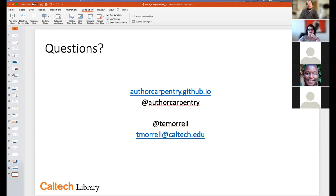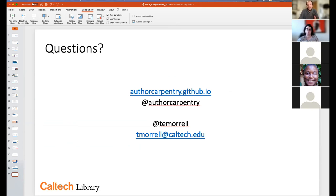Carmen asked about turnout for Author Carpentry workshops compared to software and data carpentry at Caltech. Software and data carpentry workshops are always 100% oversubscribed — incredible demand. Author Carpentry workshops have also gotten very good attendance, but researchers generally already know they should learn Python, whereas Author Carpentry is newer and less well known. You do have to do a little more outreach, but we've still seen a lot of interest.